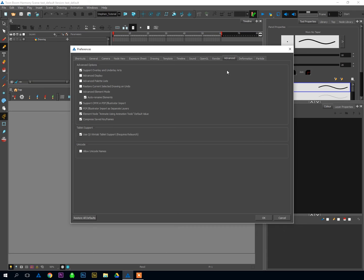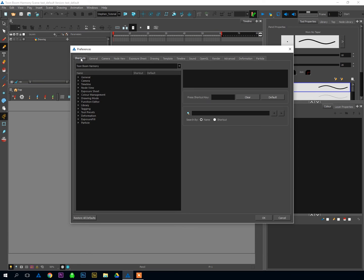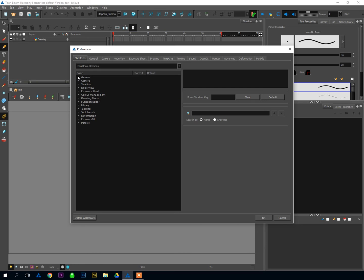And that's pretty much it as far as preferences goes. Those are the number one most important preferences to have active when you get started in Harmony. And the last thing I want to talk about now is Shortcuts.